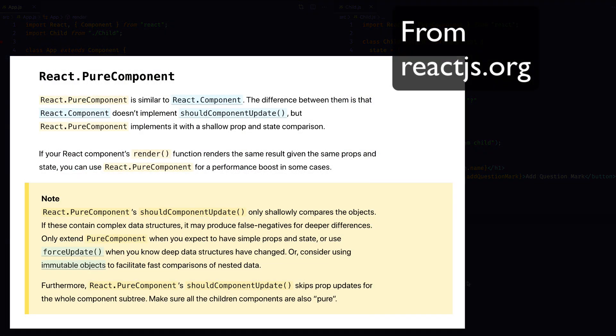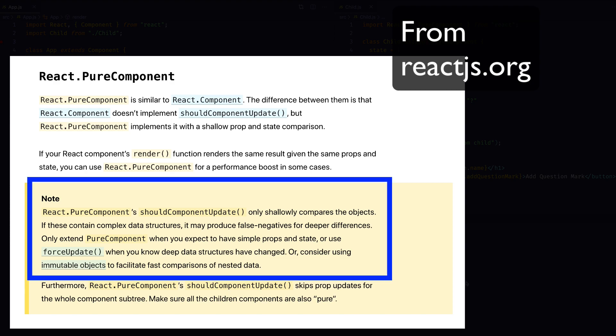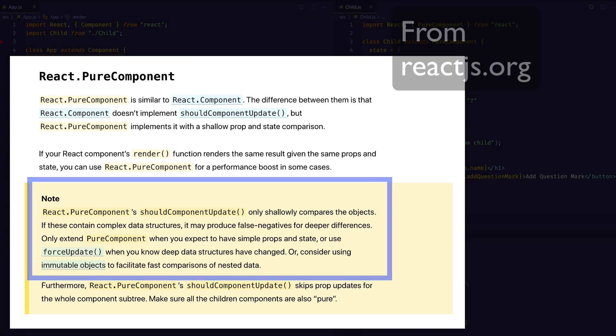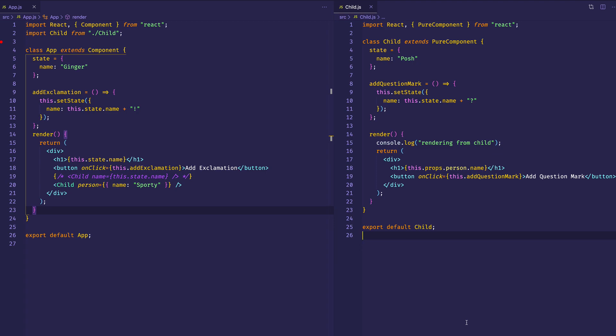If we look at the React docs, it says: Note — React.PureComponent's shouldComponentUpdate only shallowly compares the objects. If these contain complex data structures, it may produce false negatives for deeper differences. Only extend PureComponent when you expect to have simple props and state. In this video, we learned all about Pure Component in React — that it can be used for performance optimization, that with the base Component shouldComponentUpdate always returns true unless manually overridden, that PureComponent automatically implements shouldComponentUpdate, and that it's best used when comparing primitive values as opposed to complex structures like objects and arrays.